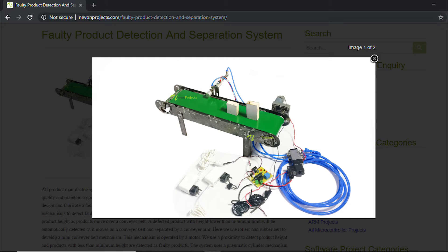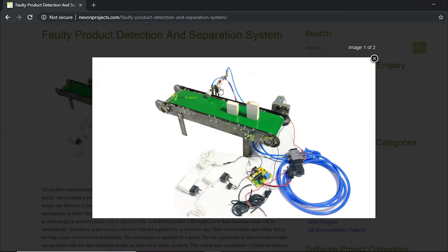Now let's check a more detailed version of the actual system. As you can see, this is the metal frame, and these are the rollers fitted through bearings. This is the motor which is used to run the system. As you can see, this is the pneumatic valve. The valve is used for switching the air supply, which leads the cylinder to make a stroke, and this is how it pushes the faulty product out of the system. This is the IR sensor which is attached here.